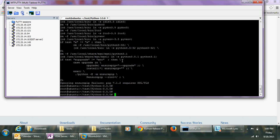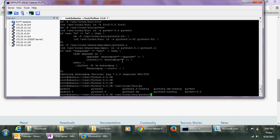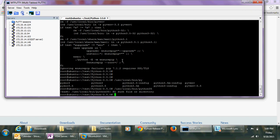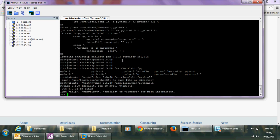All right, done! After that you can see your Python will be installed at /usr/local/bin/python3.5. Python 3.5 is there — thank you!